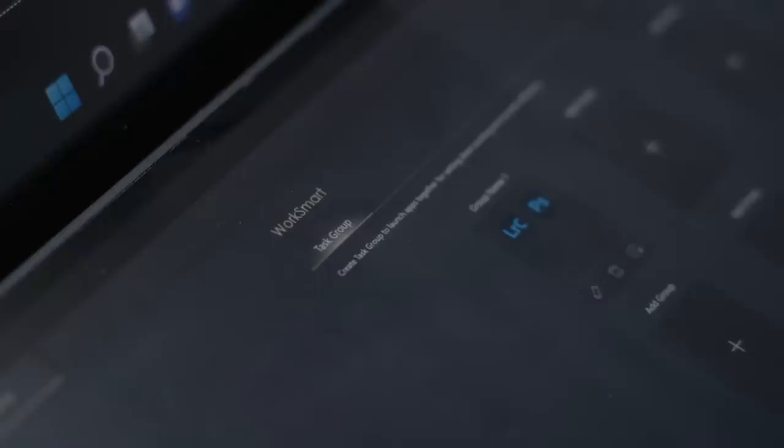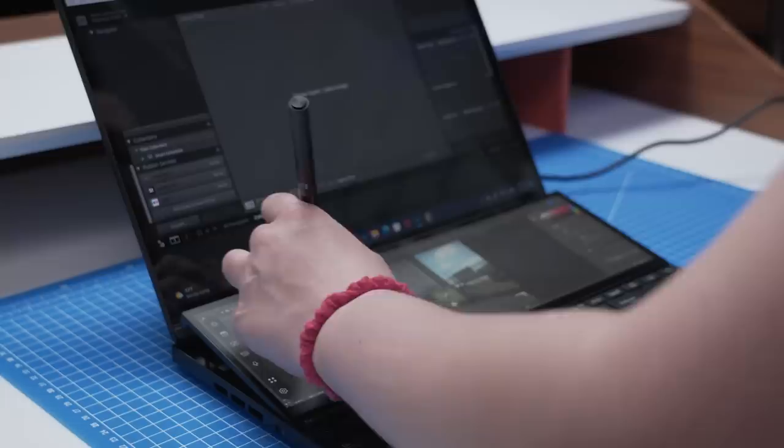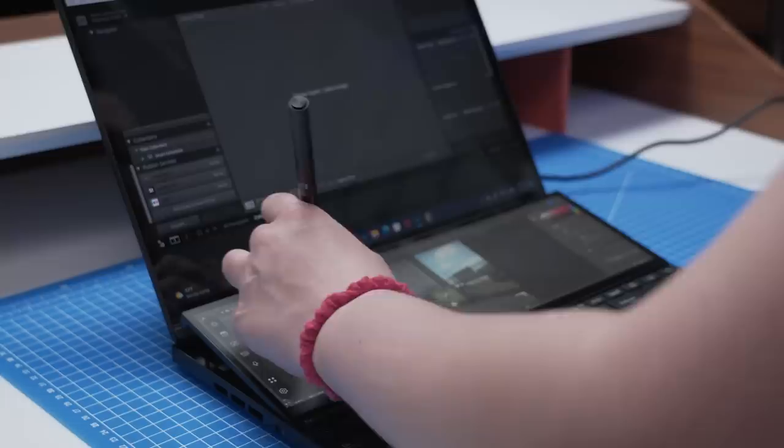So, if you wanted a quick way to open Lightroom and Photoshop at the same time, which I did here, you can put them in a task group on the screenpad and save yourself a click. This is probably my favorite screenpad feature. I'm a huge fan.